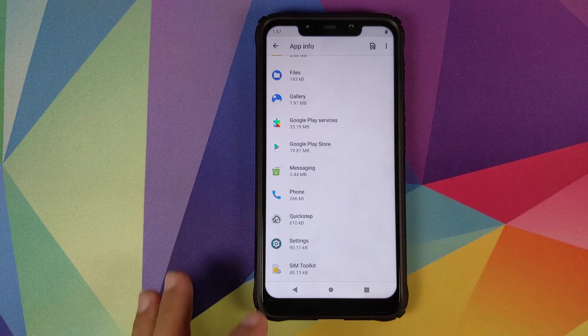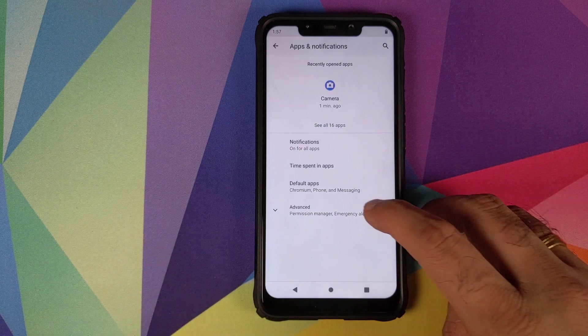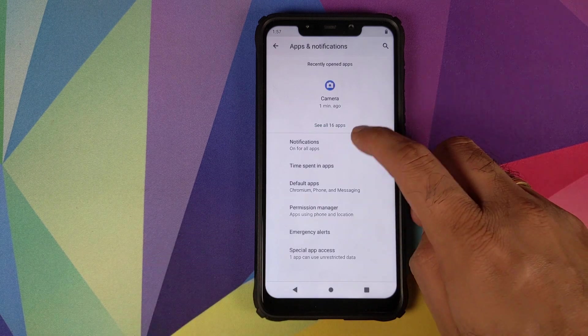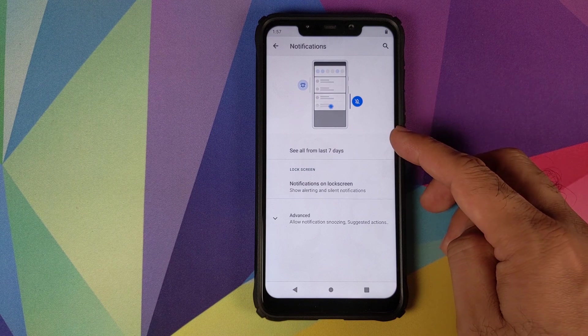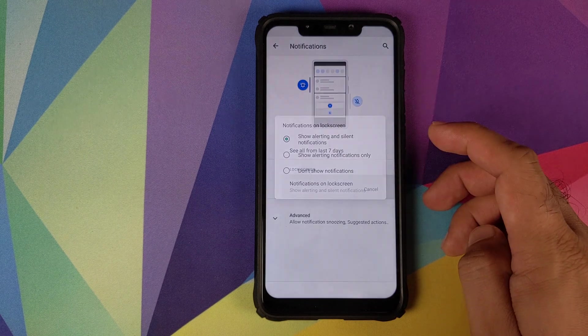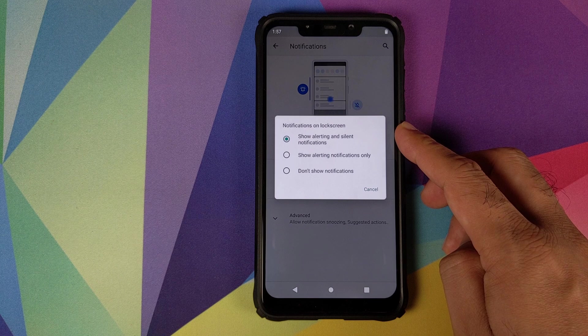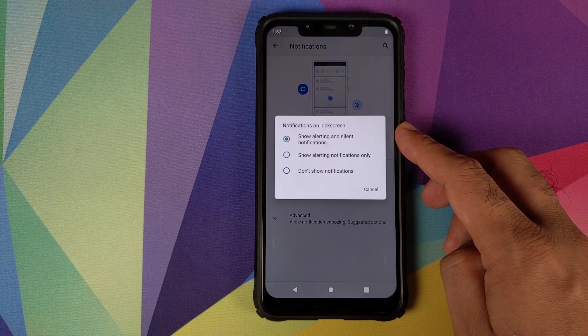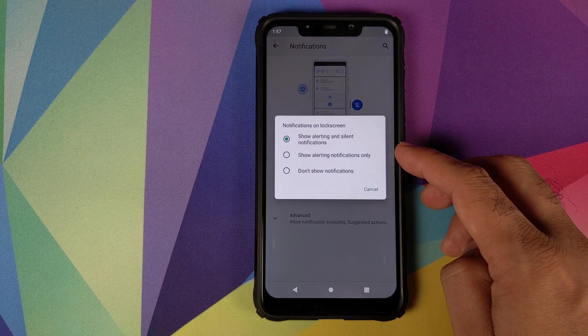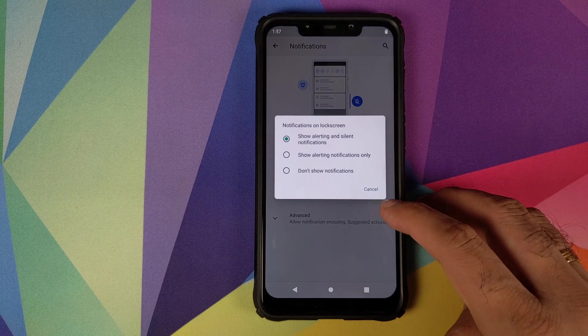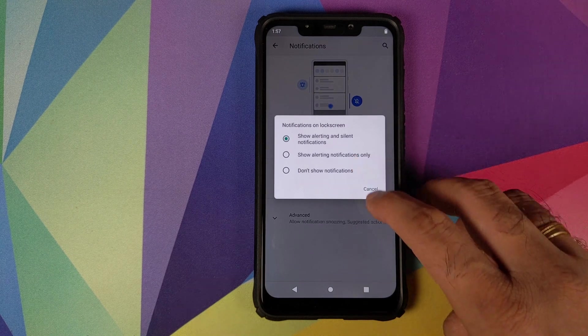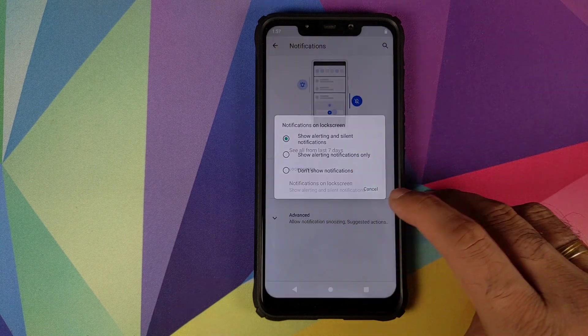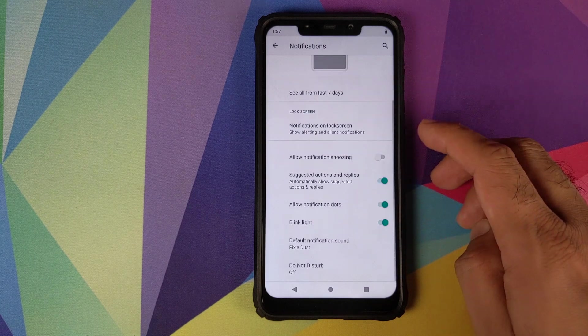Then if we click on notifications, you can configure what all notifications you want to see on the screen. You want to see alerting and silent notifications, alerting notifications only, and if you do not want to see any notifications then you can use the third option.